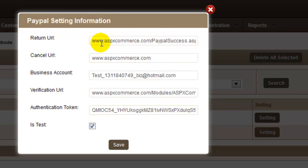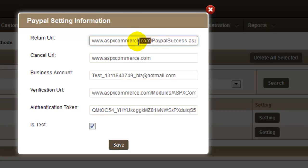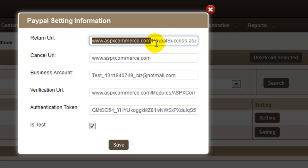In the Return URL field, enter the URL for a buyer to be redirected to after payment success. Please remember, you can only change the domain name which can be store-wise or portal-wise. You cannot change the page name.